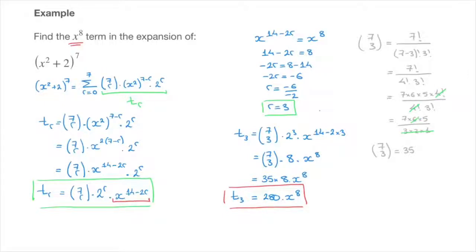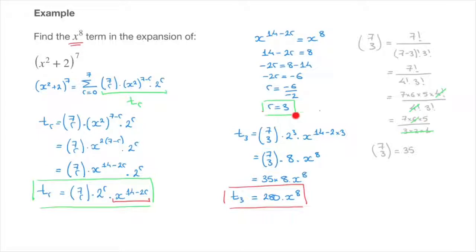In the next tutorials, we're going to be working through some slightly more complicated examples. Nevertheless, the underlying approach or method will always be the same: we're always going to work with the general term of the binomial expansion and find the value of r at which the power of x is the power we're looking for.